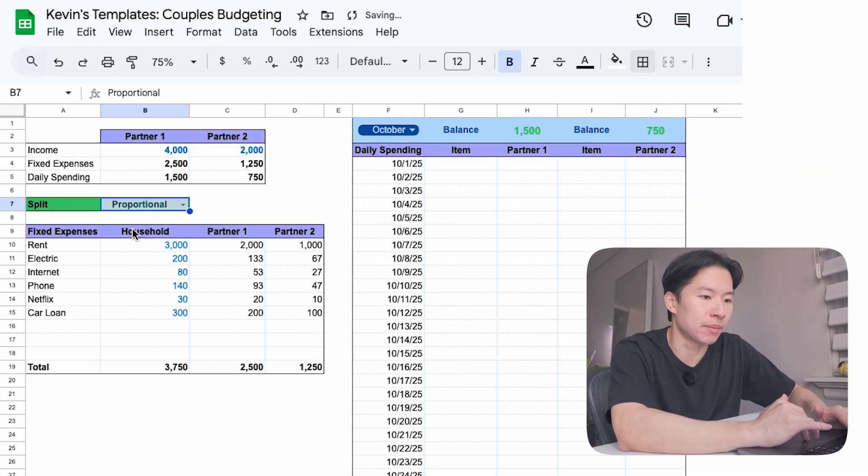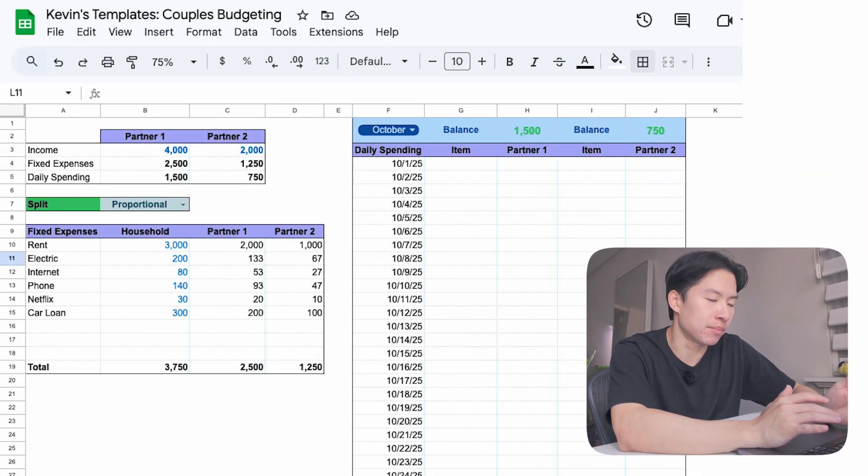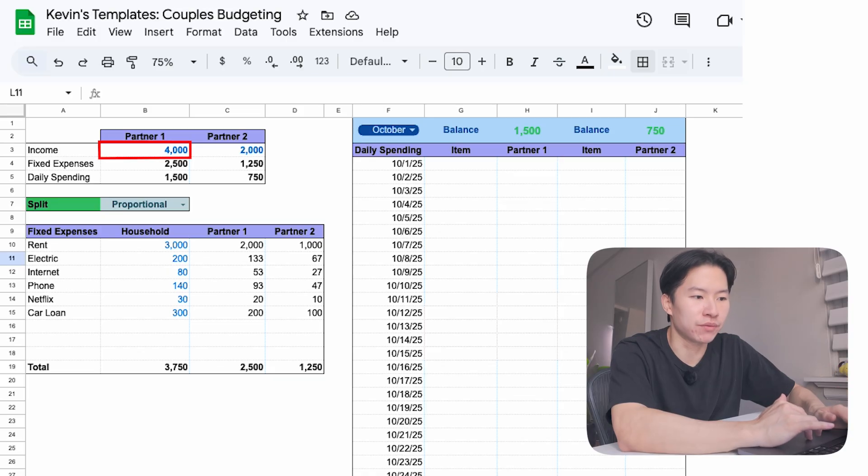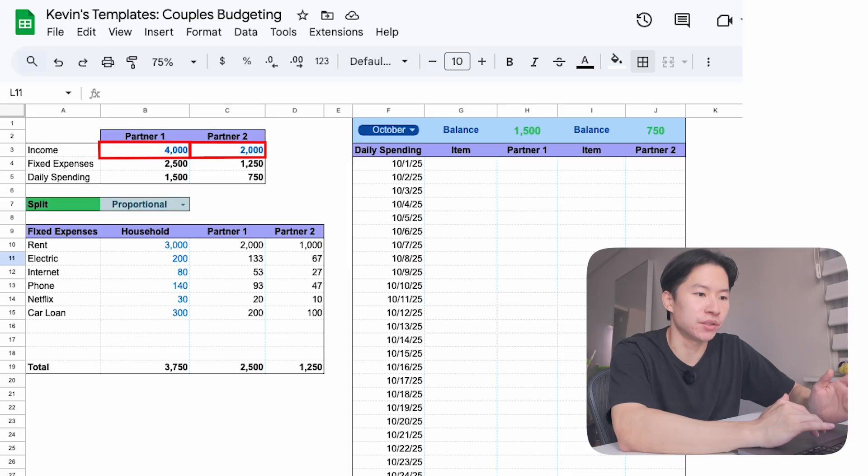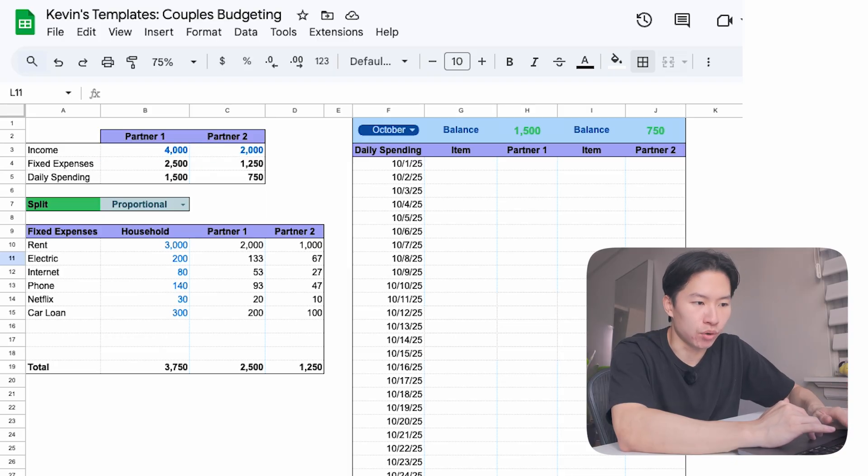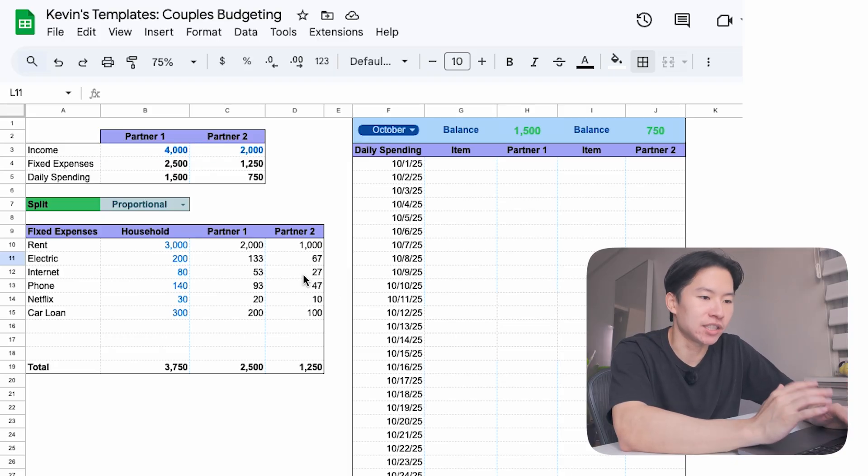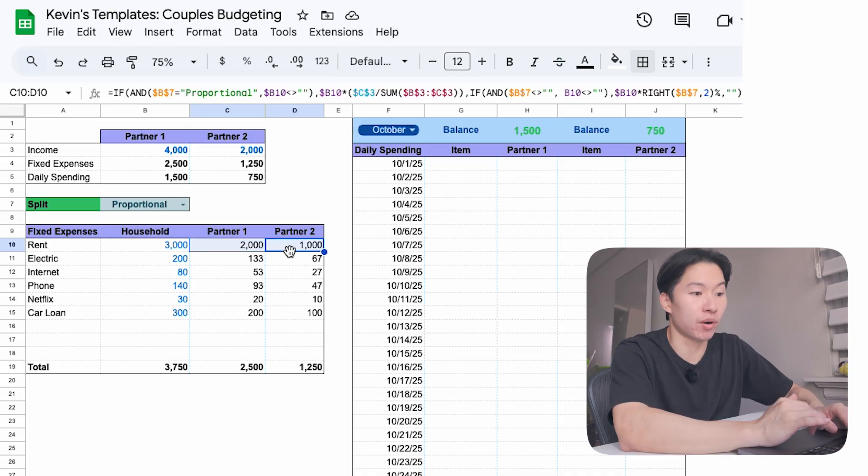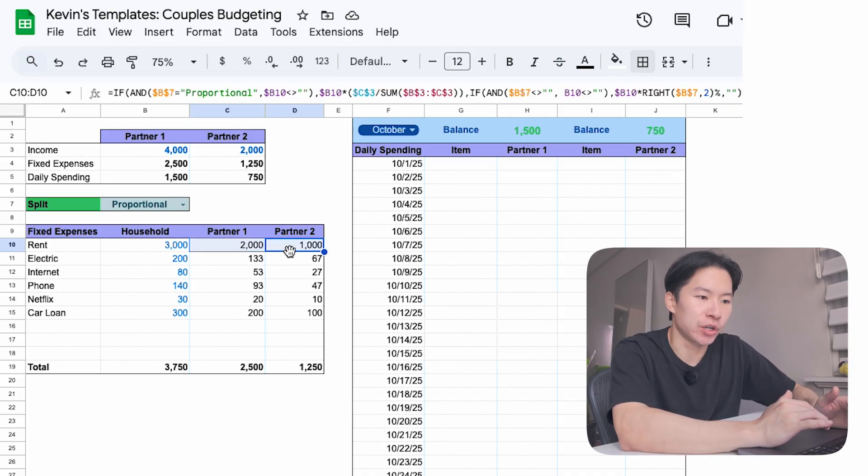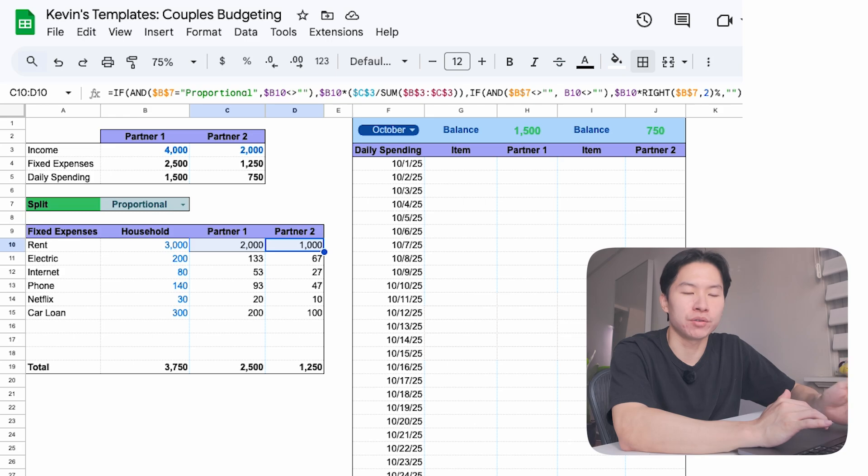Now let's say you want it more fair based on income. That's the proportional option. If, for example, partner 1 makes $4,000, partner 2 makes $2,000, that's 66% and 33% of the total. If you switch the dropdown to proportional, rent at $3,000 gets split $2,000 for partner 1 and $1,000 for partner 2. That way, the higher earner carries a little more of the load.